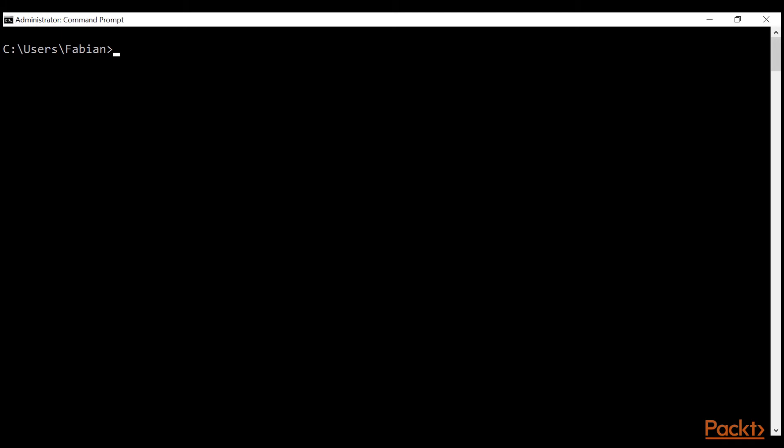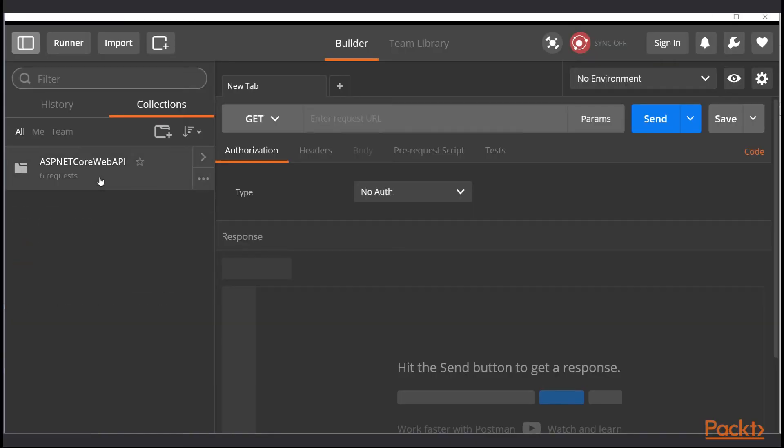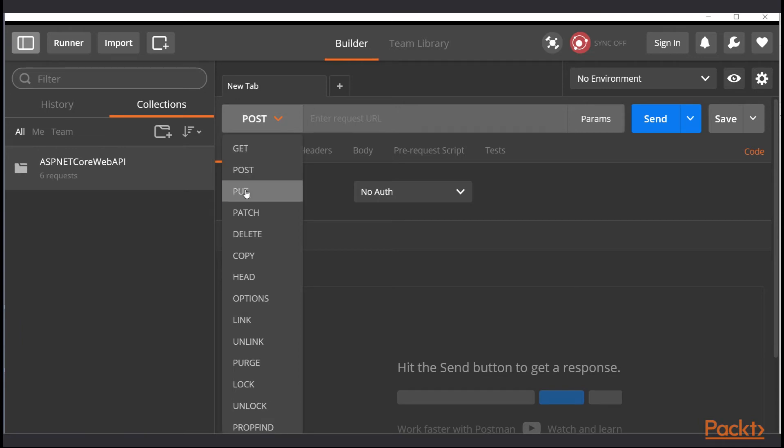The first tool we need is the console. We will use the .NET command line interface from here. As a second tool, we will use Postman. We can create HTTP requests with it and fire them against our API.